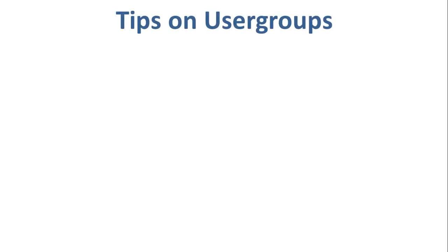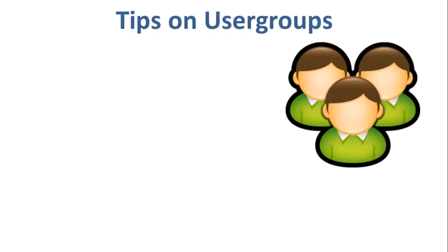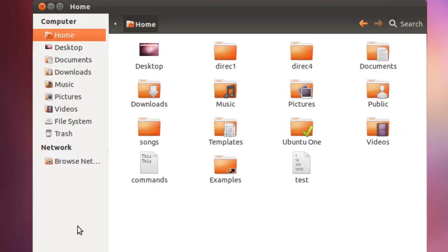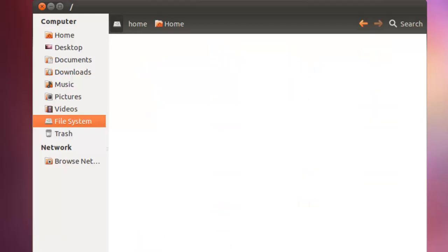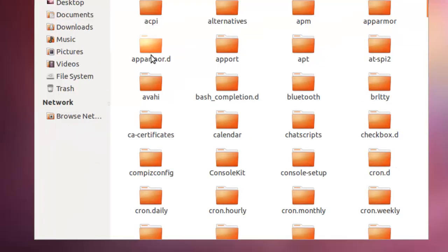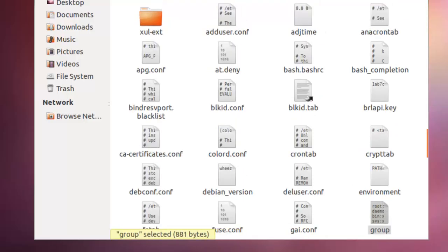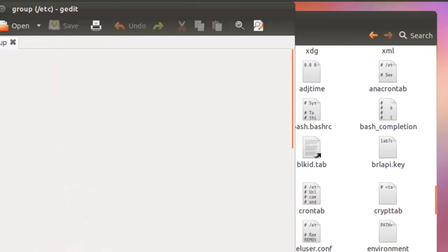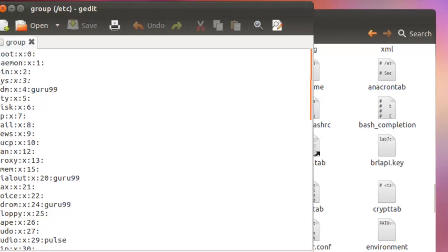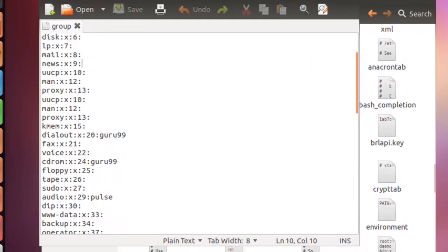Now, let us go through some important tips on user groups. The file /etc/group contains all the groups defined in the system. In order to reach this file, you need to go to the file system, click on etc directory, and then search for the group file. Upon opening this file, you would be able to see all the groups present on your Linux system.